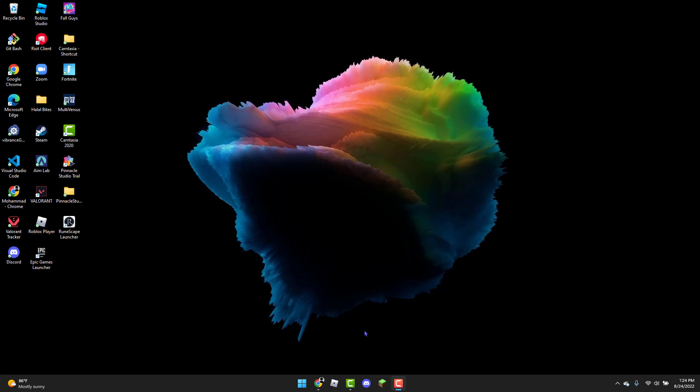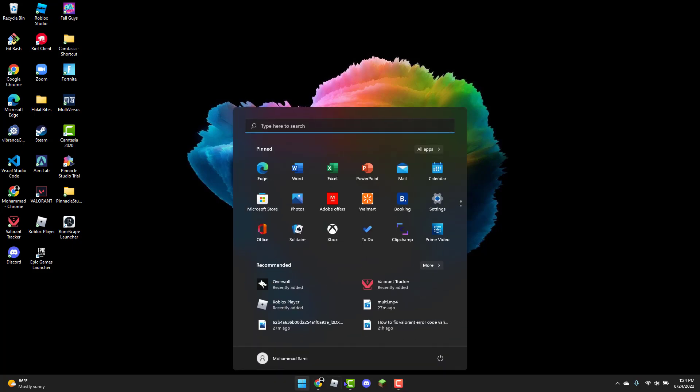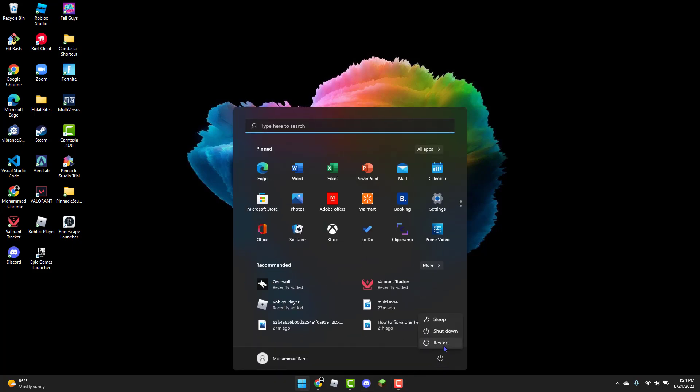The first method is to head over to the Windows icon and restart your PC. Once you have that done, you can open up Valorant and check if the error code has been fixed. If it hasn't been fixed,